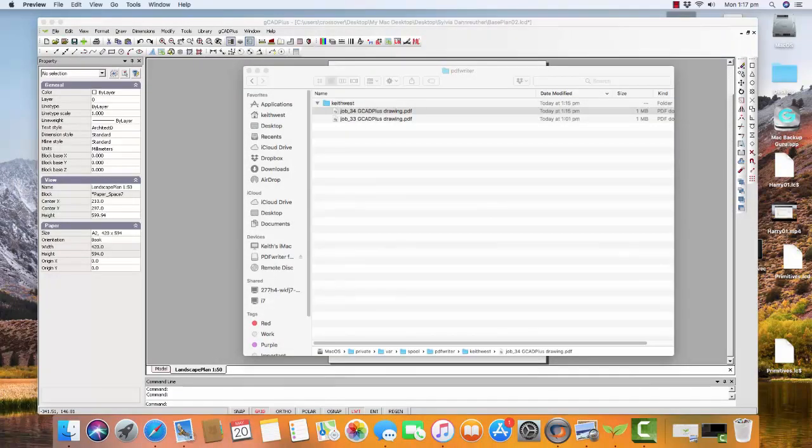So I hope that helps, showing how to produce a high quality PDF file from a Mac if you're using Crossover.